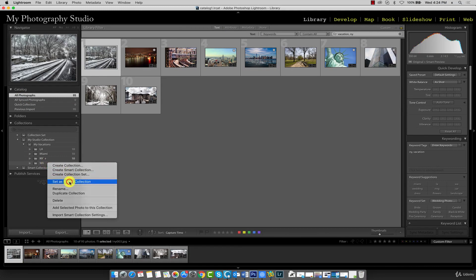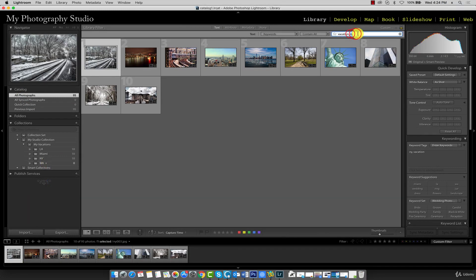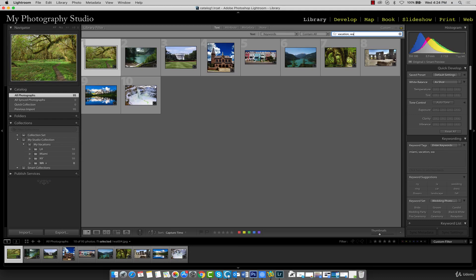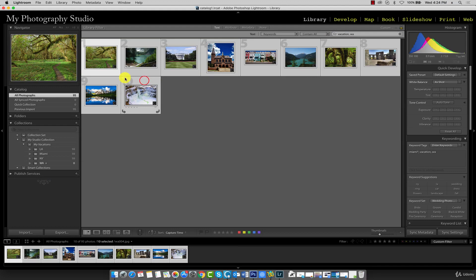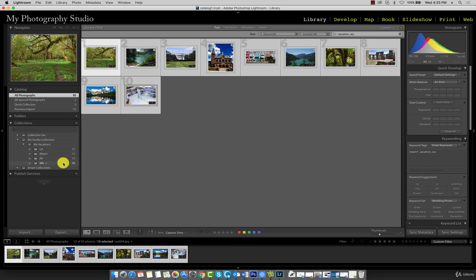Type in WA so we have 10 images. Hold shift, click on the last one and click the B key on your keyboard to populate the Washington target collection.